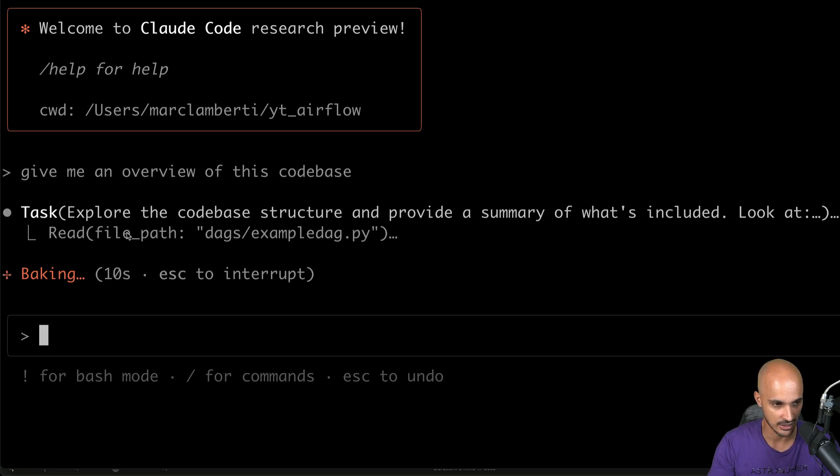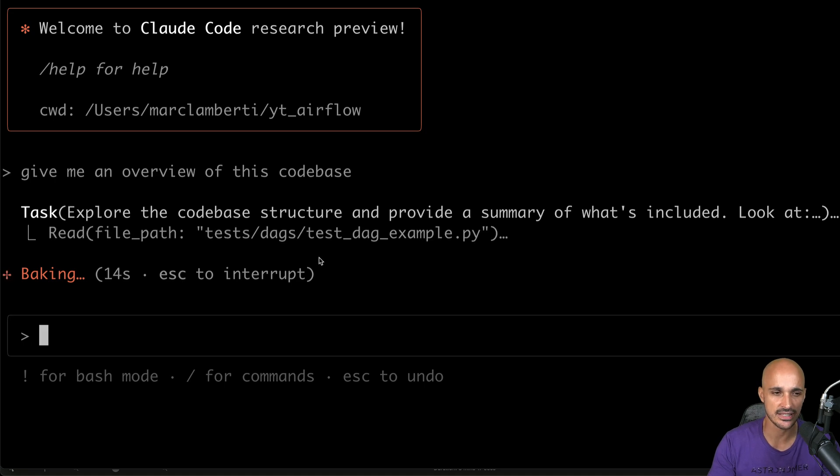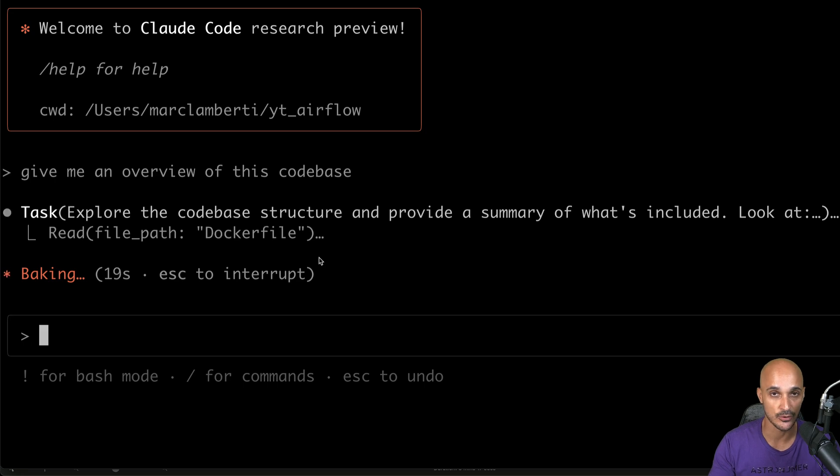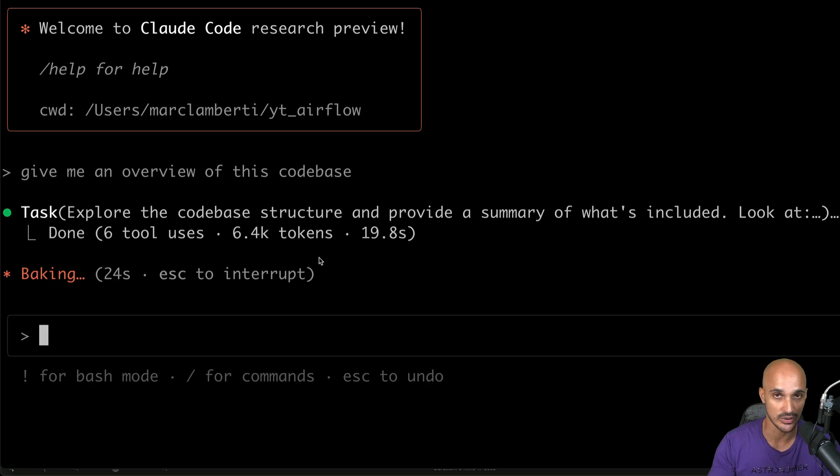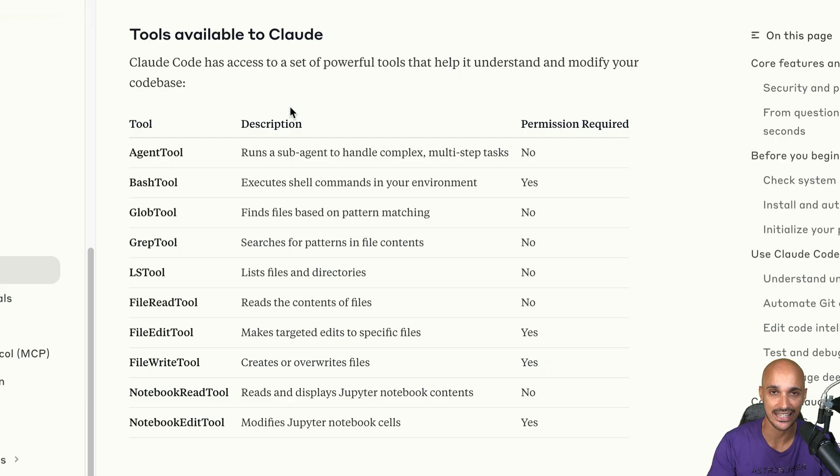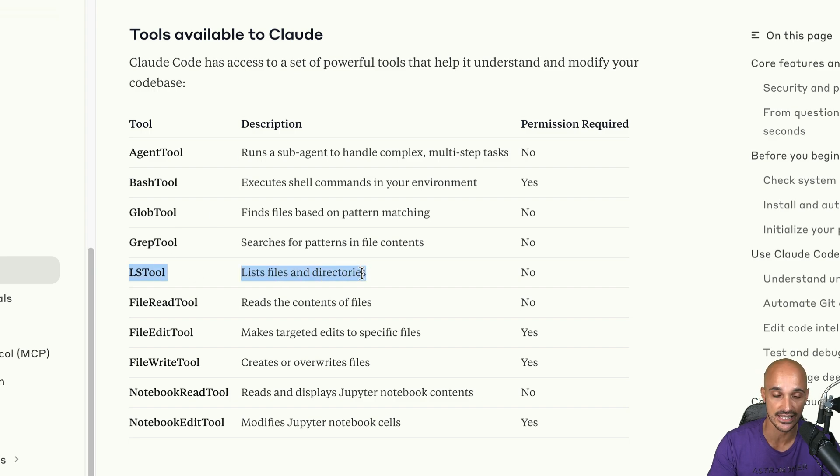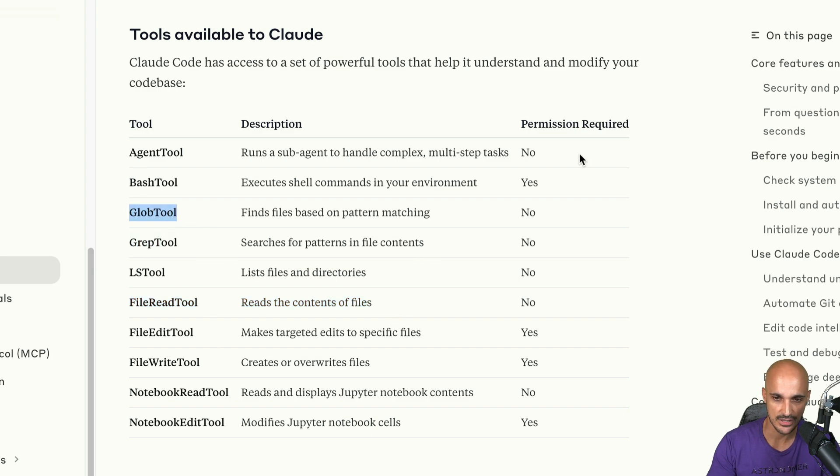Okay, so you can see that it is running some tasks. It is actually going through different files and folders. And this is something that you have to remember, right? As it is an agent, this agent is calling different tools in order to understand your code base. And if you want to know what tools Cloud Code has access to, here you have the list of those different tools. For example, in this case, Cloud Code is using the LS tool to list files and directories, the file read tool to read the content of the files, and maybe grep and glob tool.